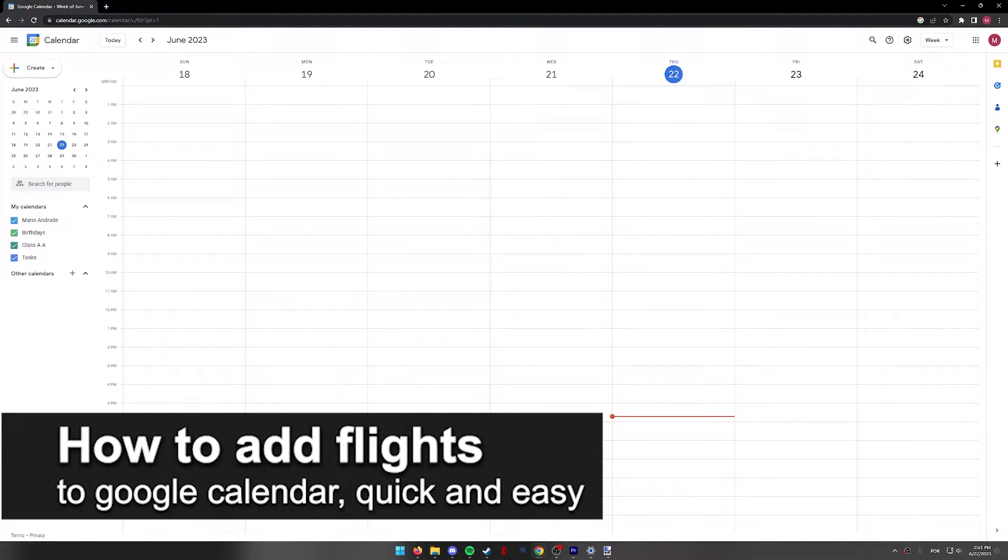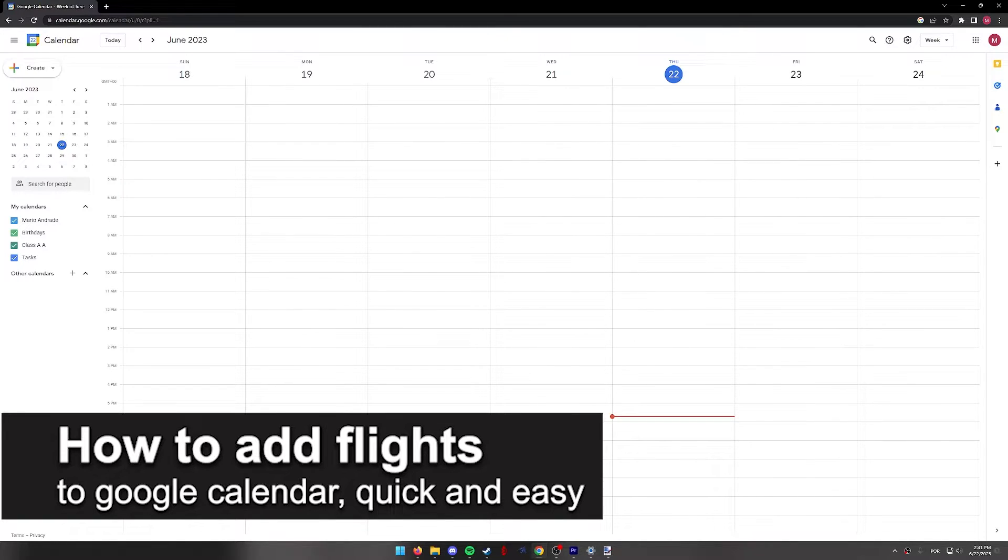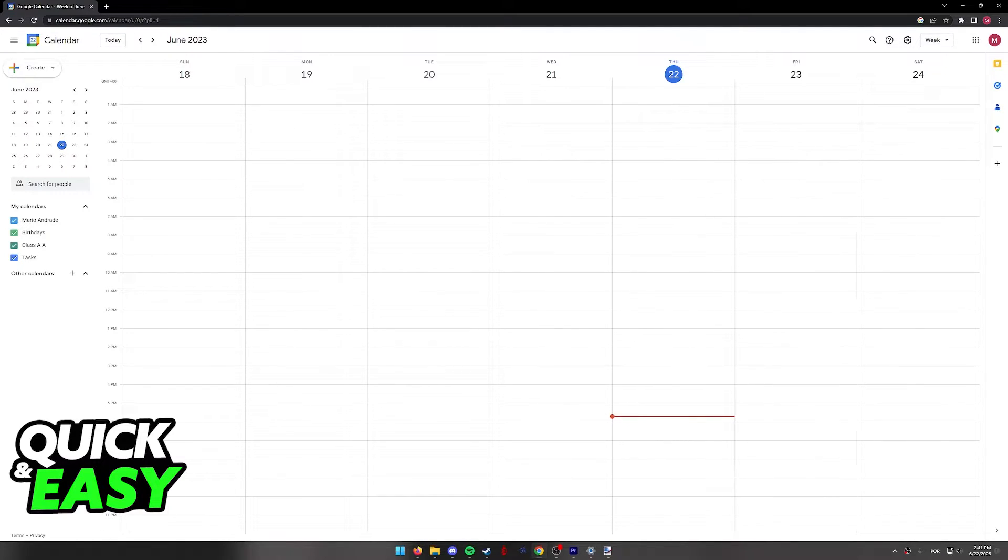In this video, I'm going to teach you how to add flights to your Google Calendar. It's a very quick and easy process, so make sure to follow along.